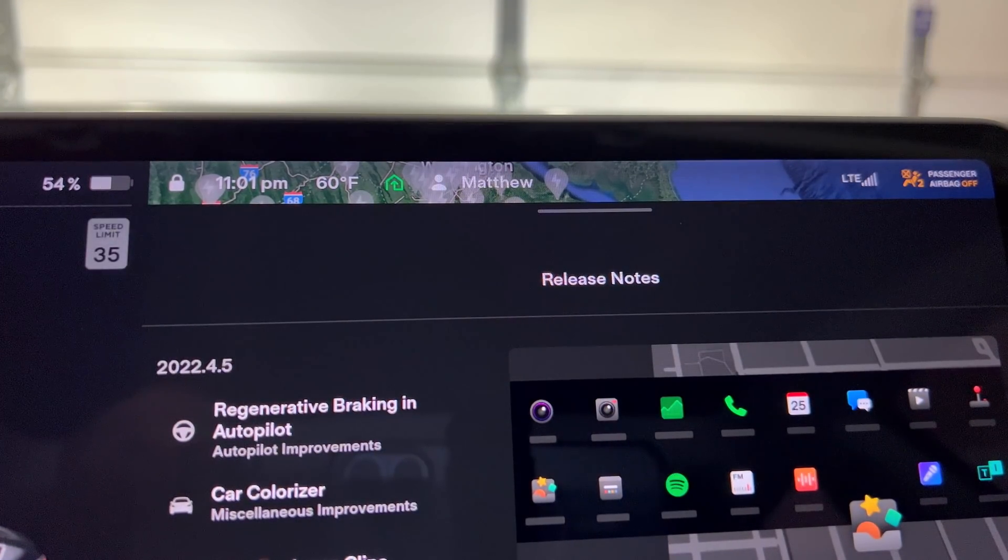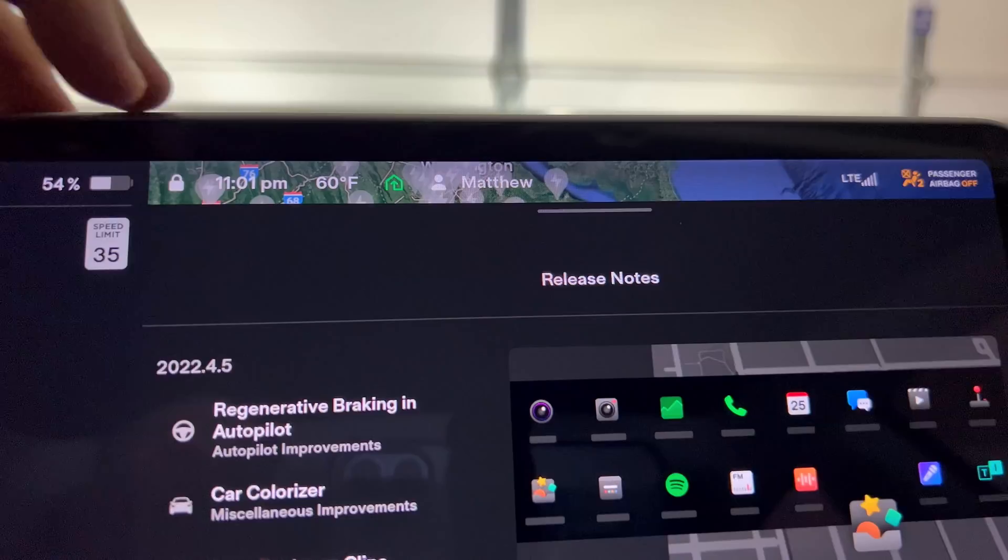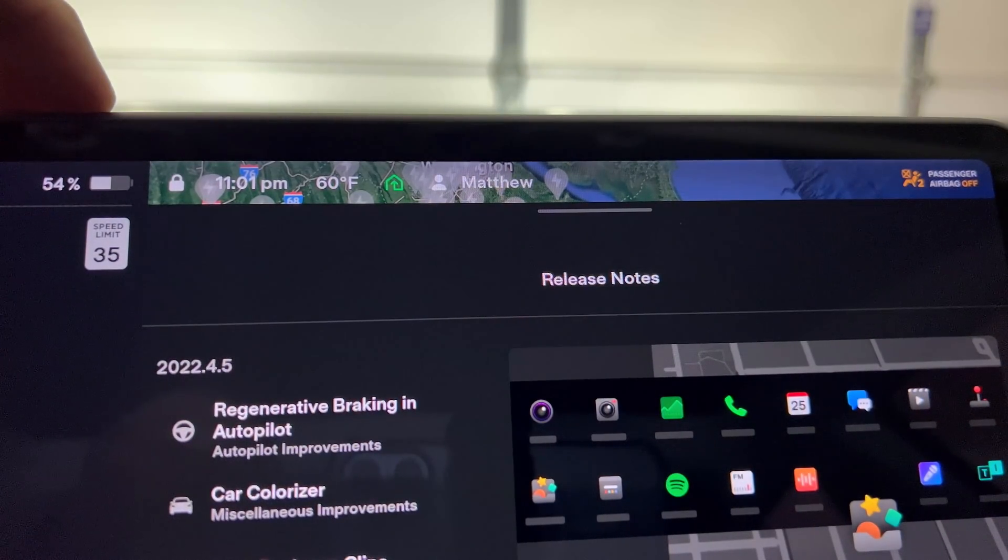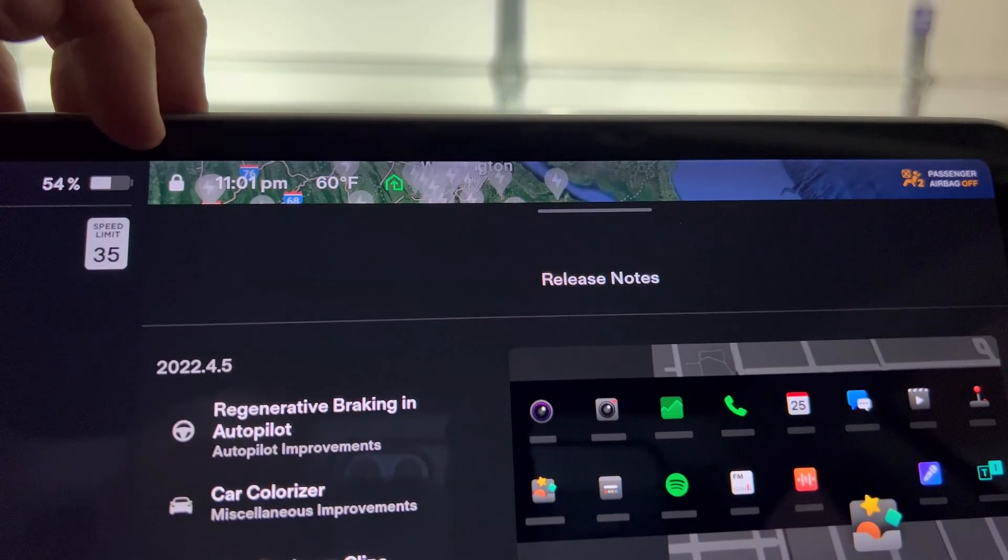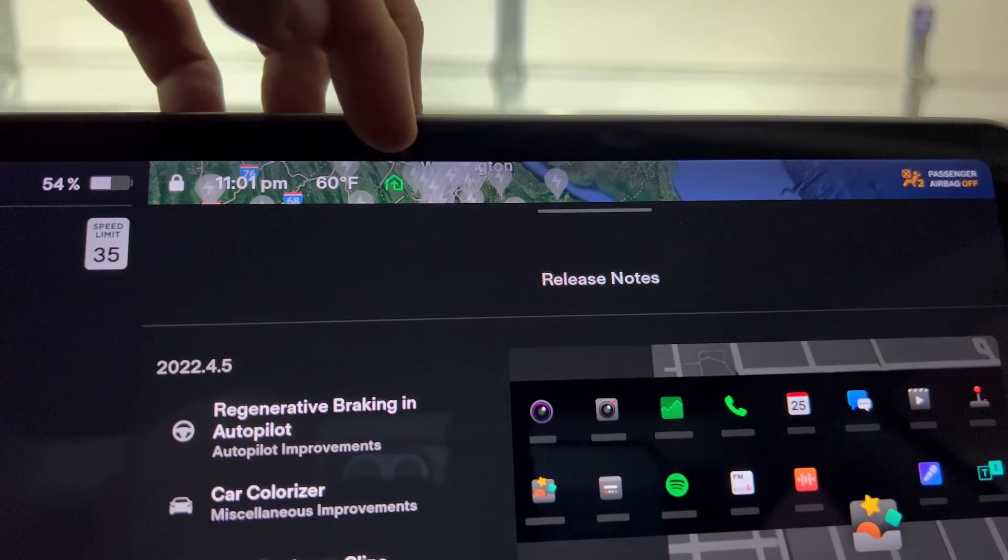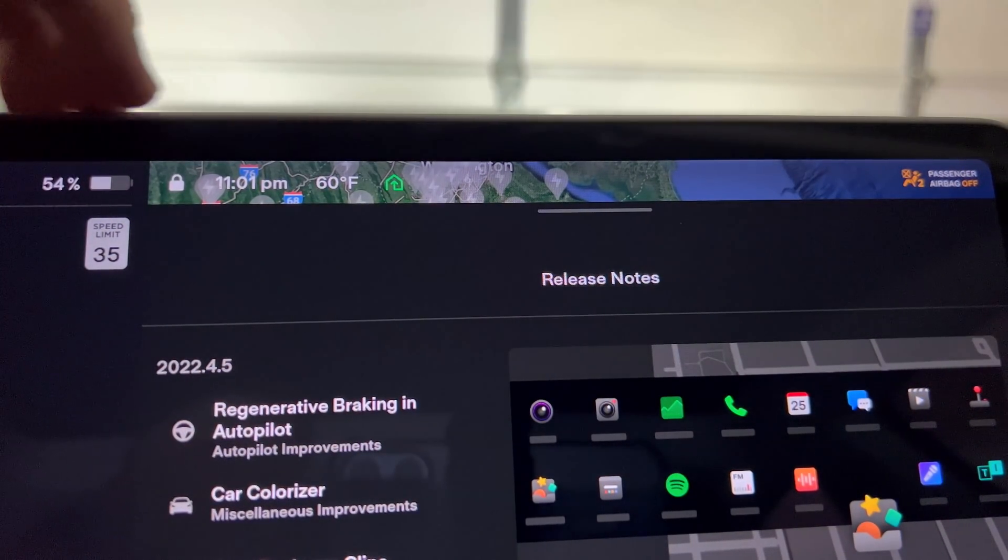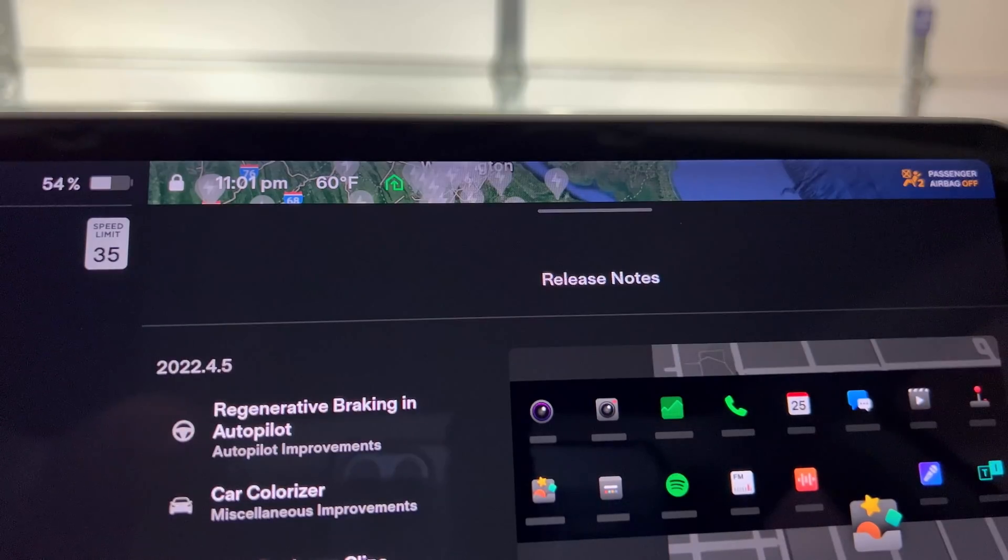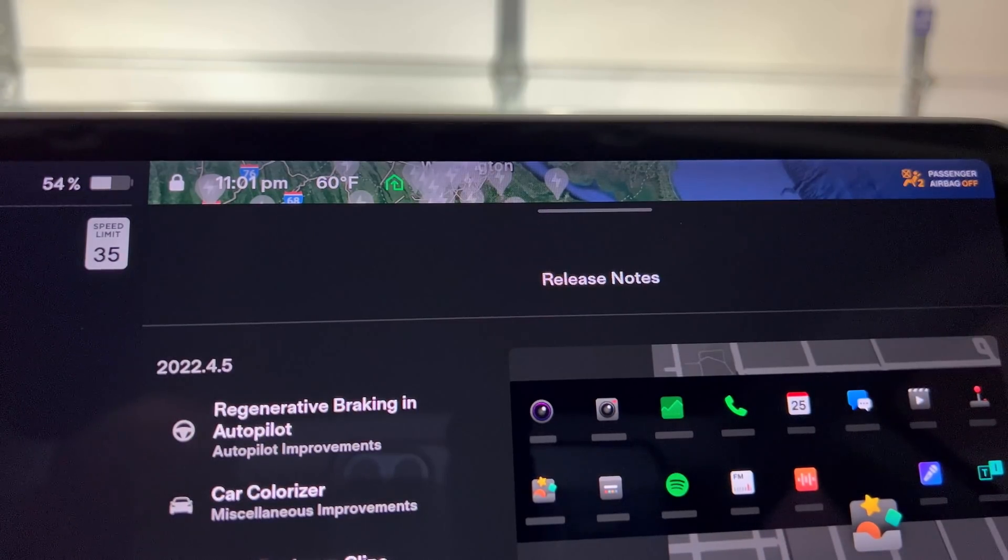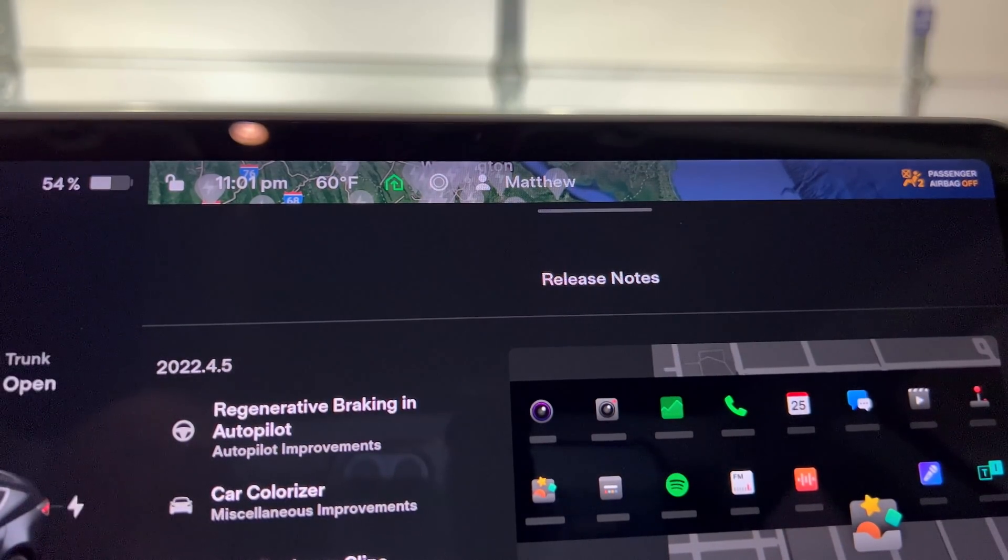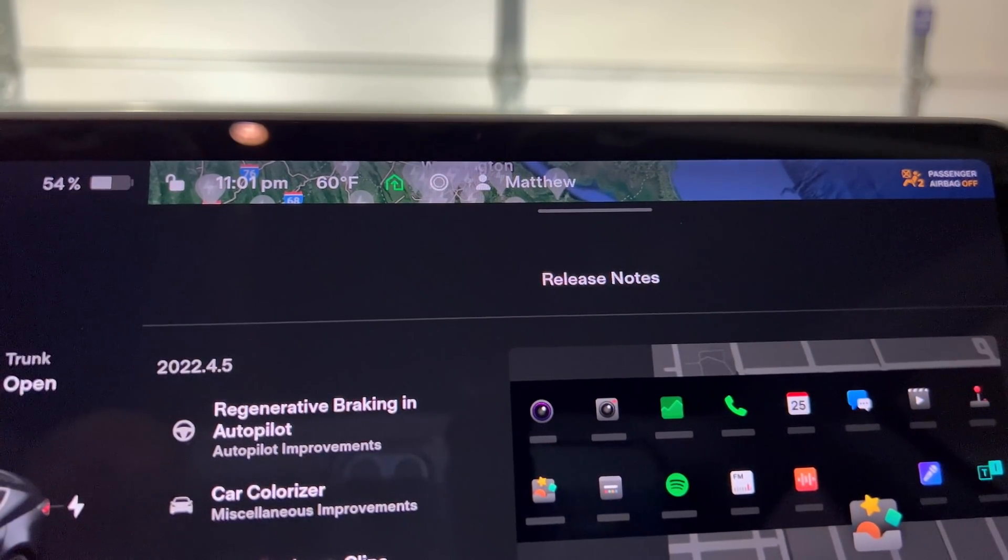When you switch into drive some of the icons disappear as seen here. Other icons such as Bluetooth, software update notifications and car notifications will only appear in the top of the controls menu.